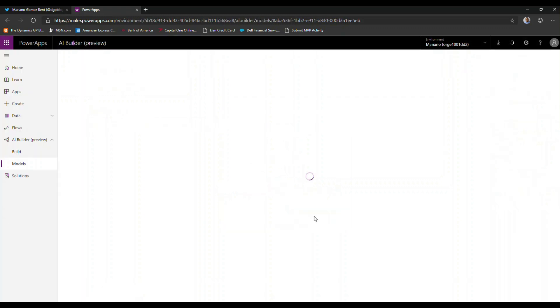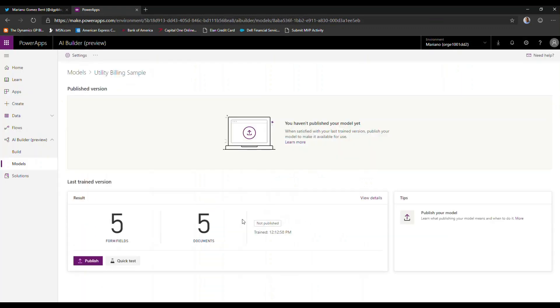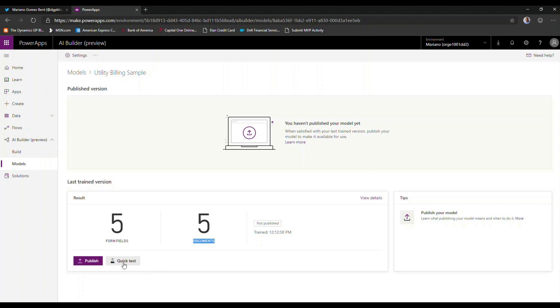So I can go back to the details page and I can see now that I have five form fields from five documents that I actually selected. And I could choose to quick test the model here. We're not going to do that for now. But then I can decide to publish that model. Once I publish the model, I can effectively use it with a PowerApps application. So that's exactly what we're going to do.